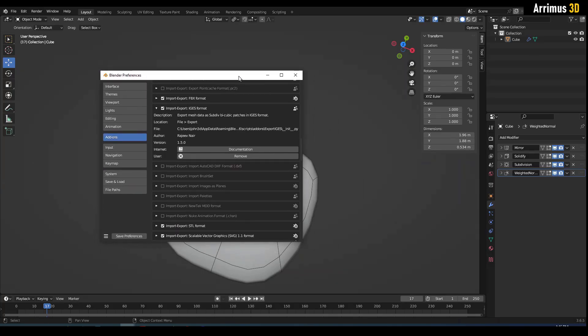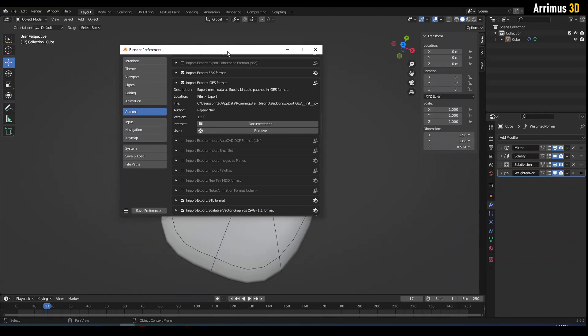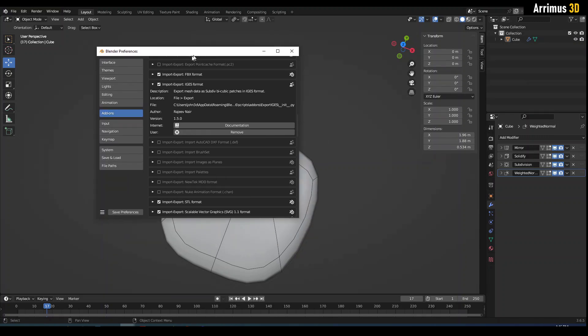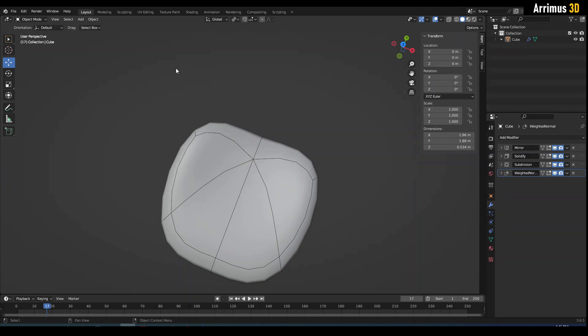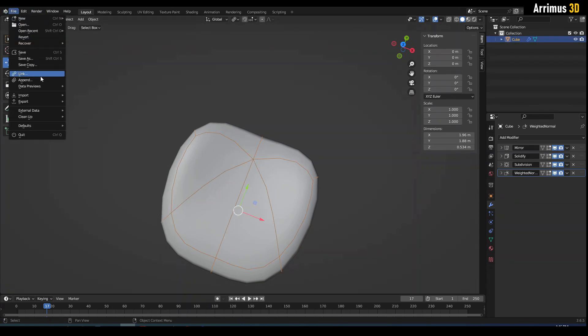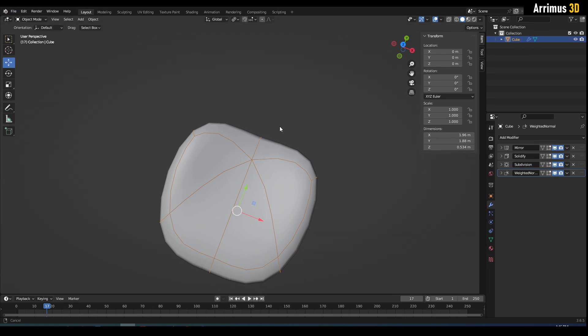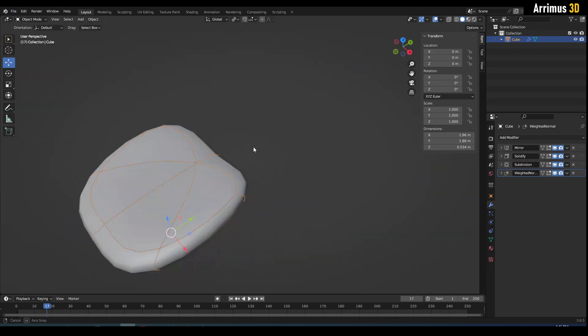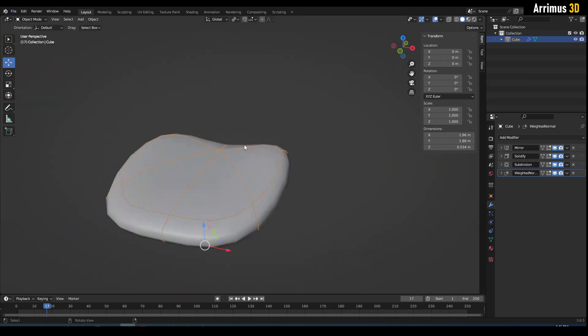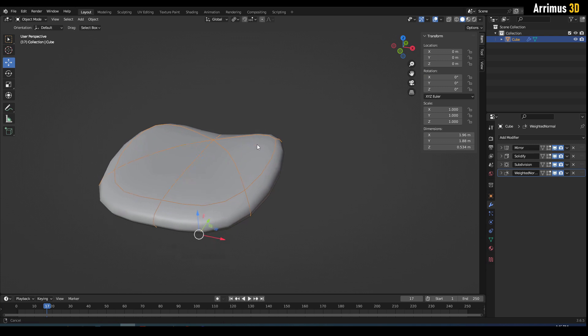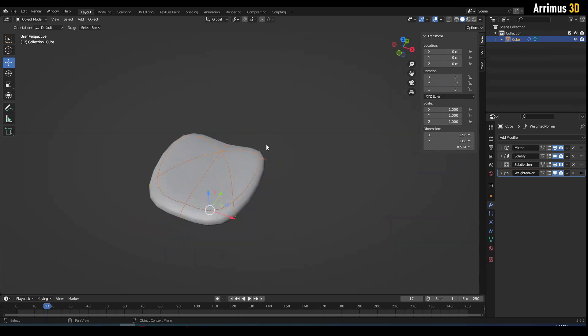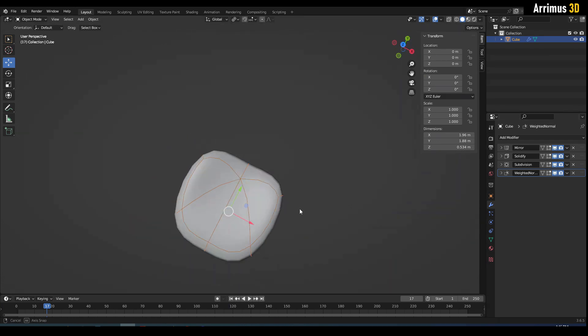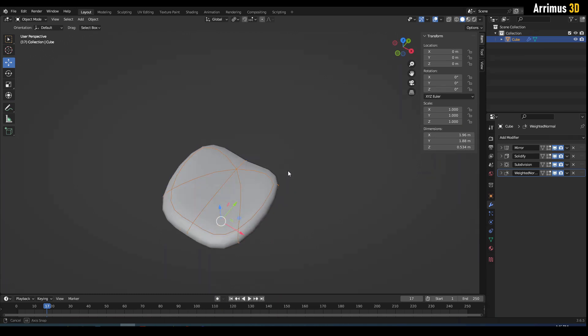So we've got this free add-on called Export IGES, link is in the description. Essentially, once you've enabled that, you simply select your mesh, go to File, Export, Export IGES. In this video we'll take a look at should we have N-gons or triangles, should we have support loops or use creases, and what's the best way to get the best results.